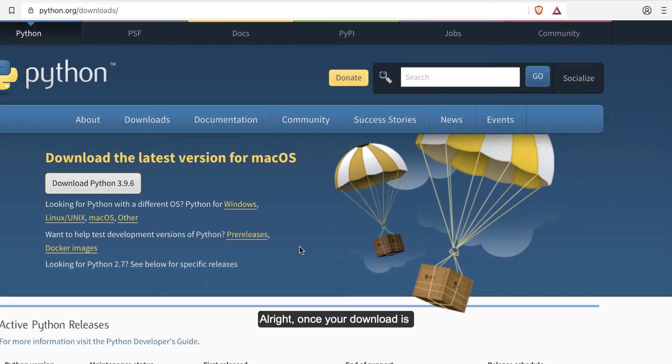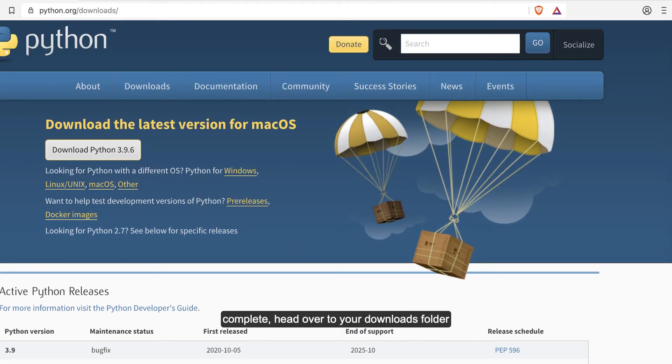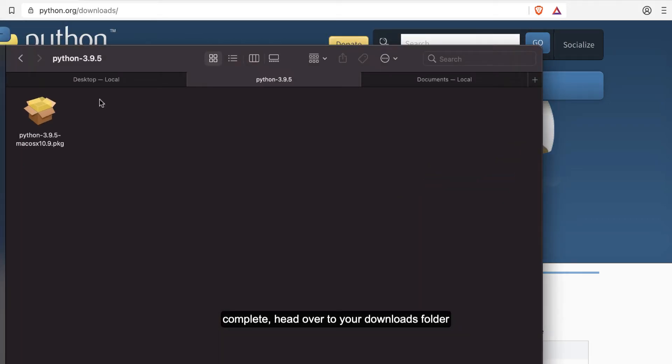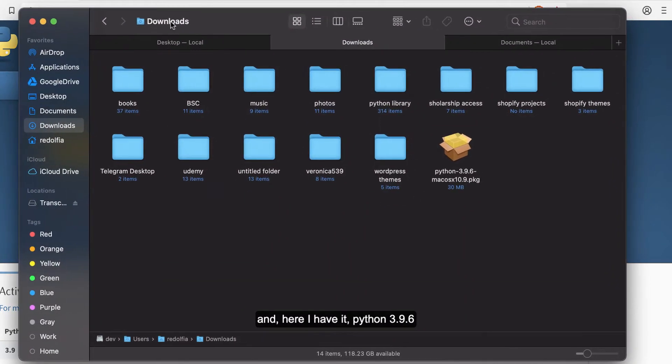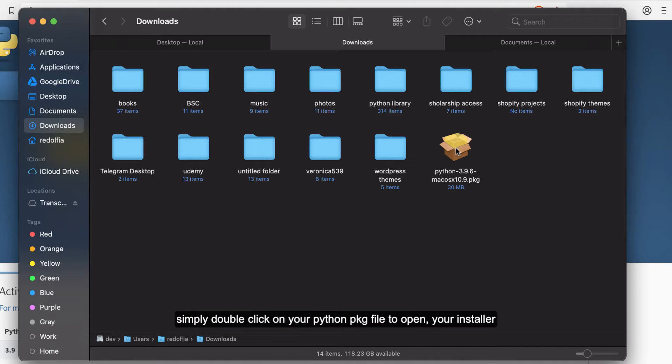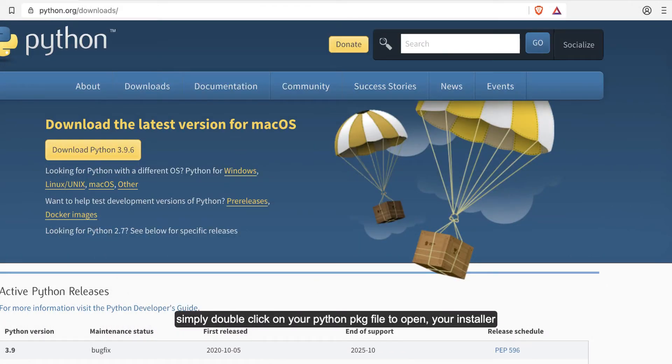Once your download is complete, head over to your Downloads folder. Here I have Python 3.9.6. Simply double-click on that to open your installer, your MacBook installer.